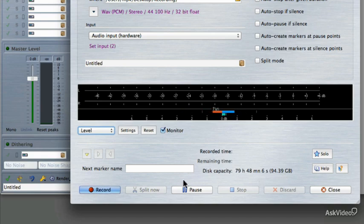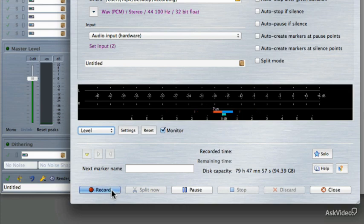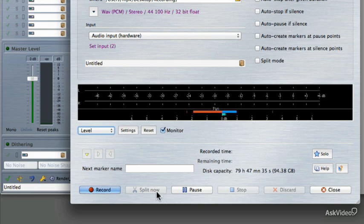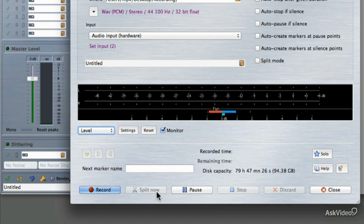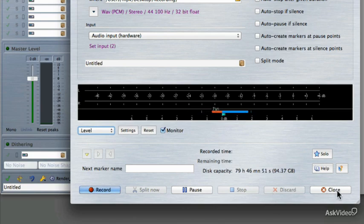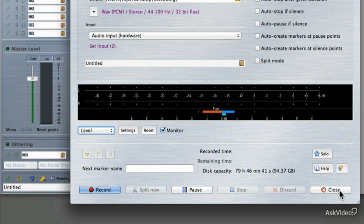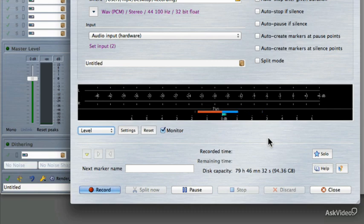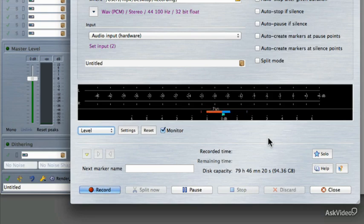There are some standard transport controls down here at the bottom, including Record and Pause and Stop. But then there's also a Split Now button, which will allow you to make new files during the recording just by hitting the Split Now button. That will save the current file and start a brand new file without any loss of data in between the split. Then you can also discard the recording, kind of like hitting Stop, but this will erase the file that you have recorded. And then there's the Close button for closing the dialog box. Now, if I were to start playback right now on my cassette deck, I would be able to set the input level on my audio interface by turning up the gain controls on inputs three and four. So let's make sure that we get a level set. I'm going to reach over here and hit the play button on my cassette deck.